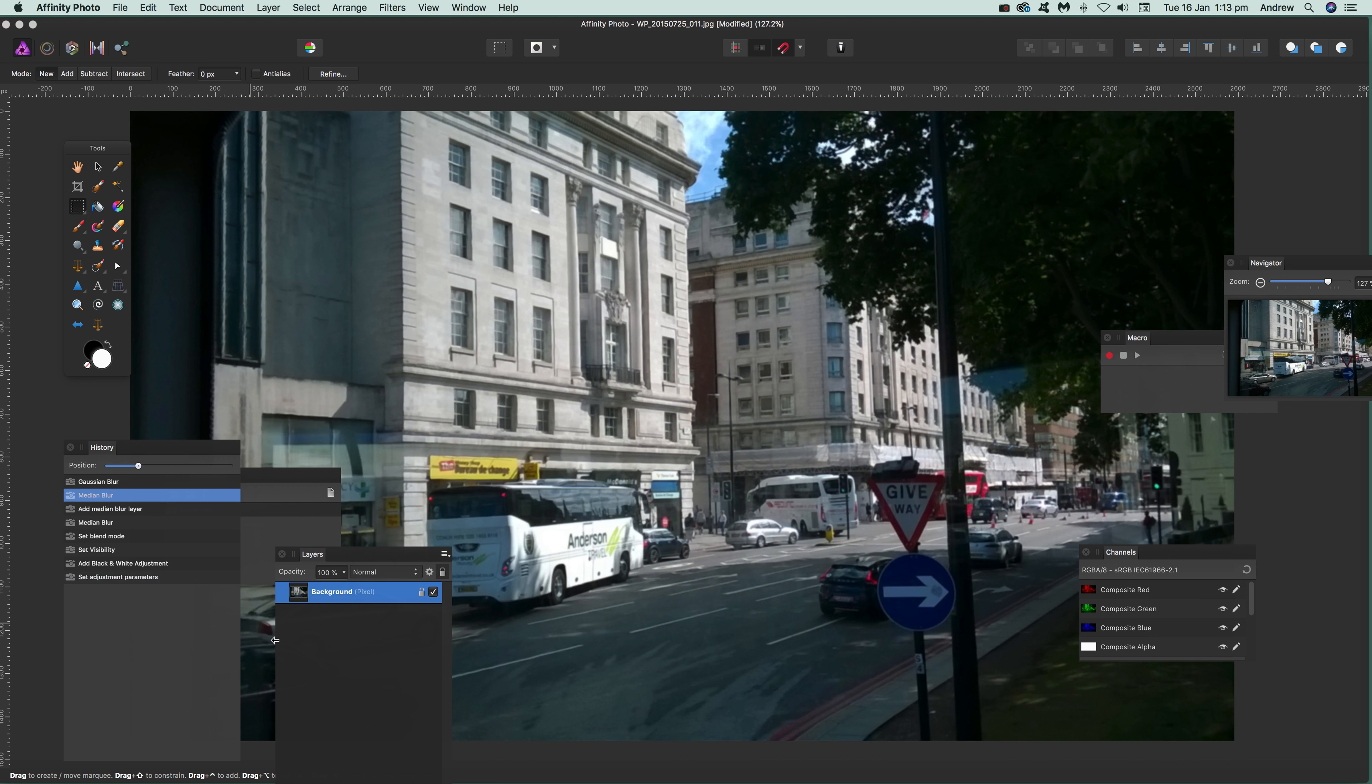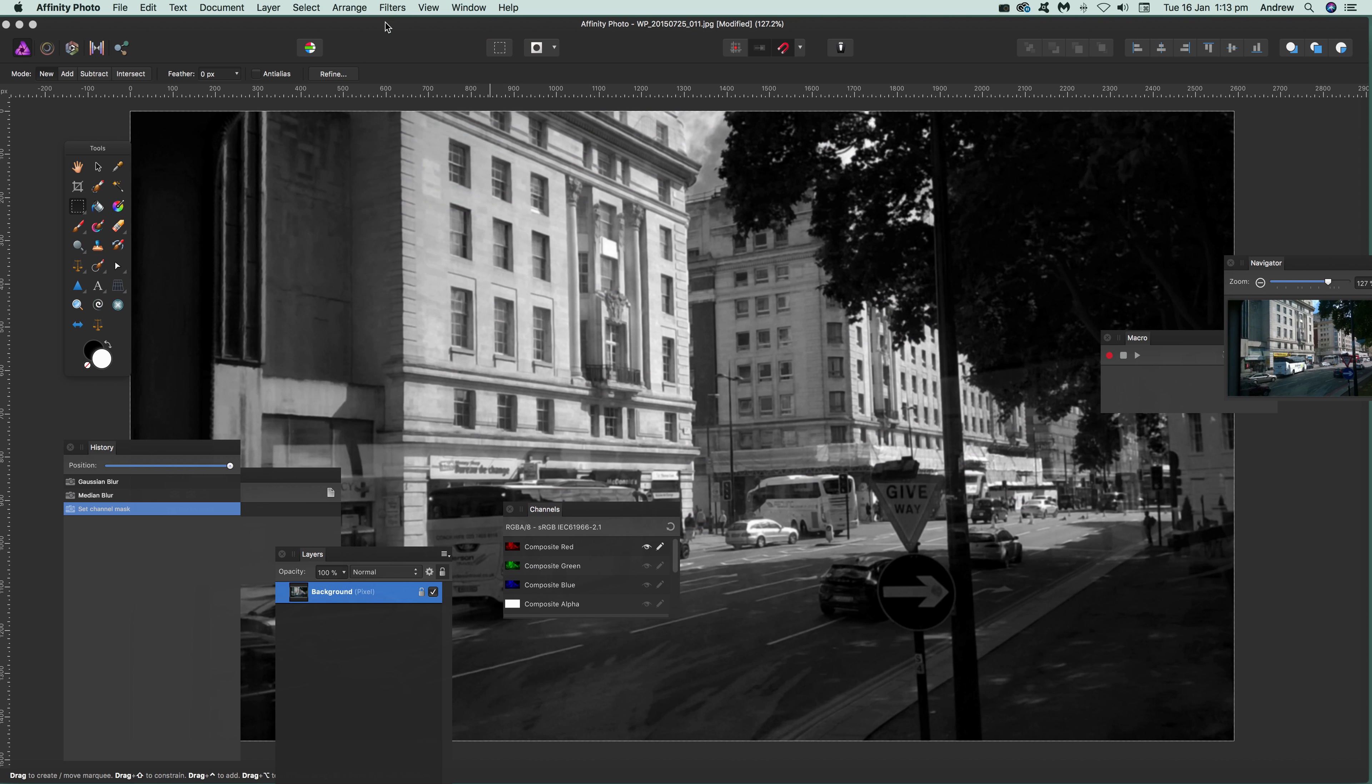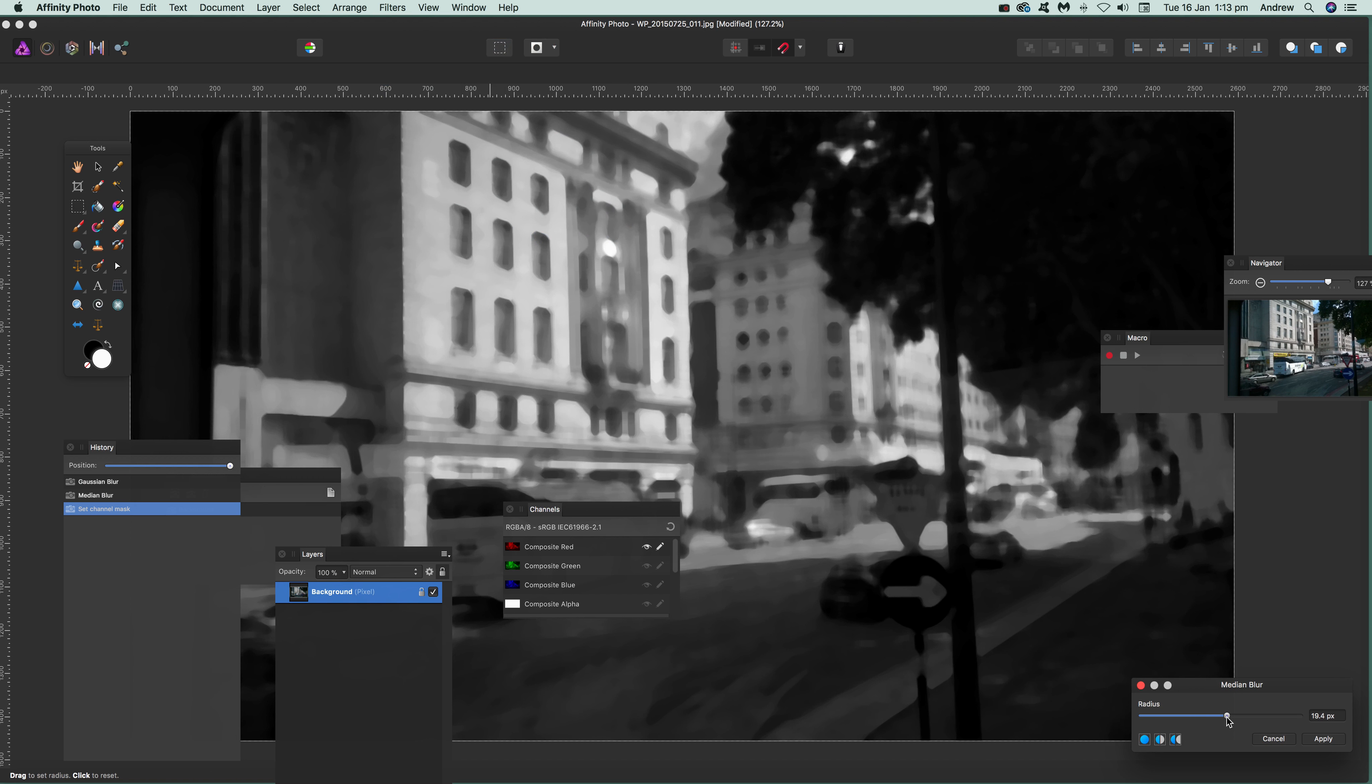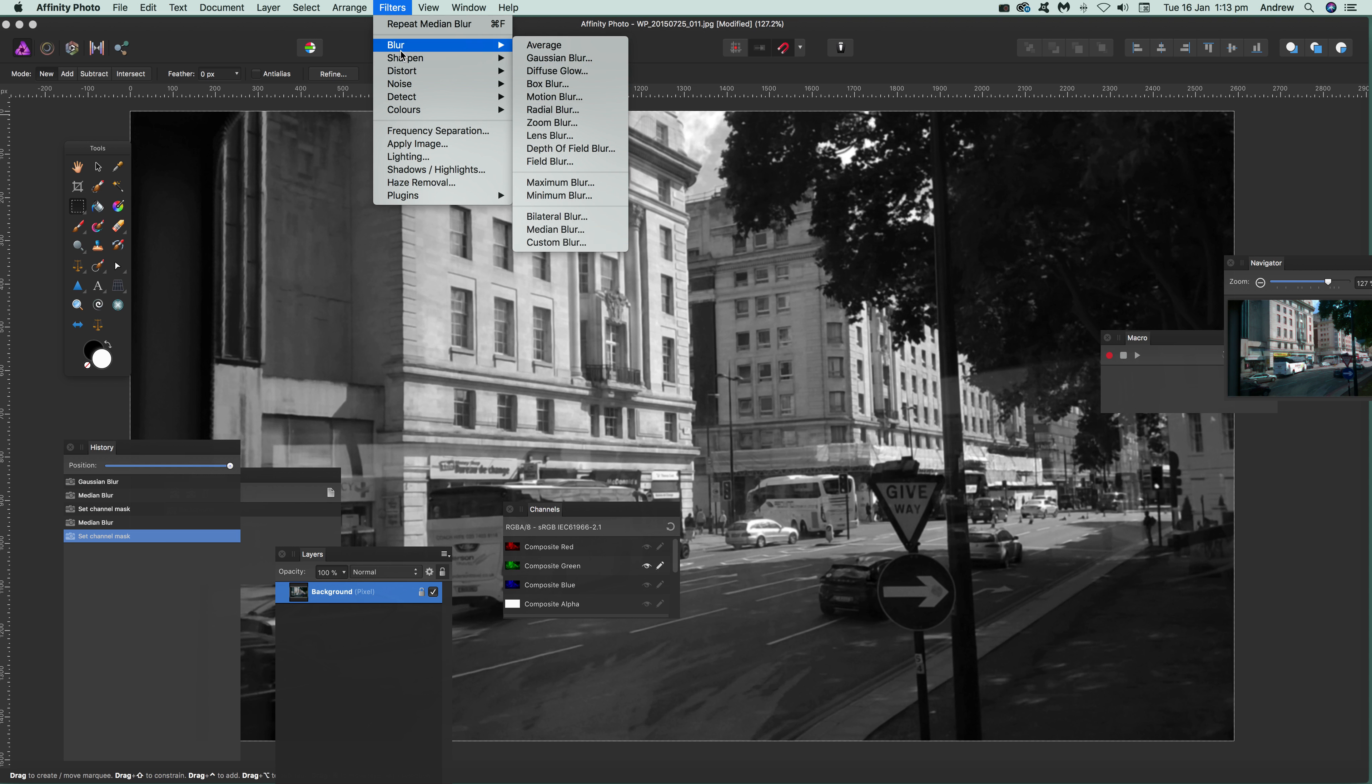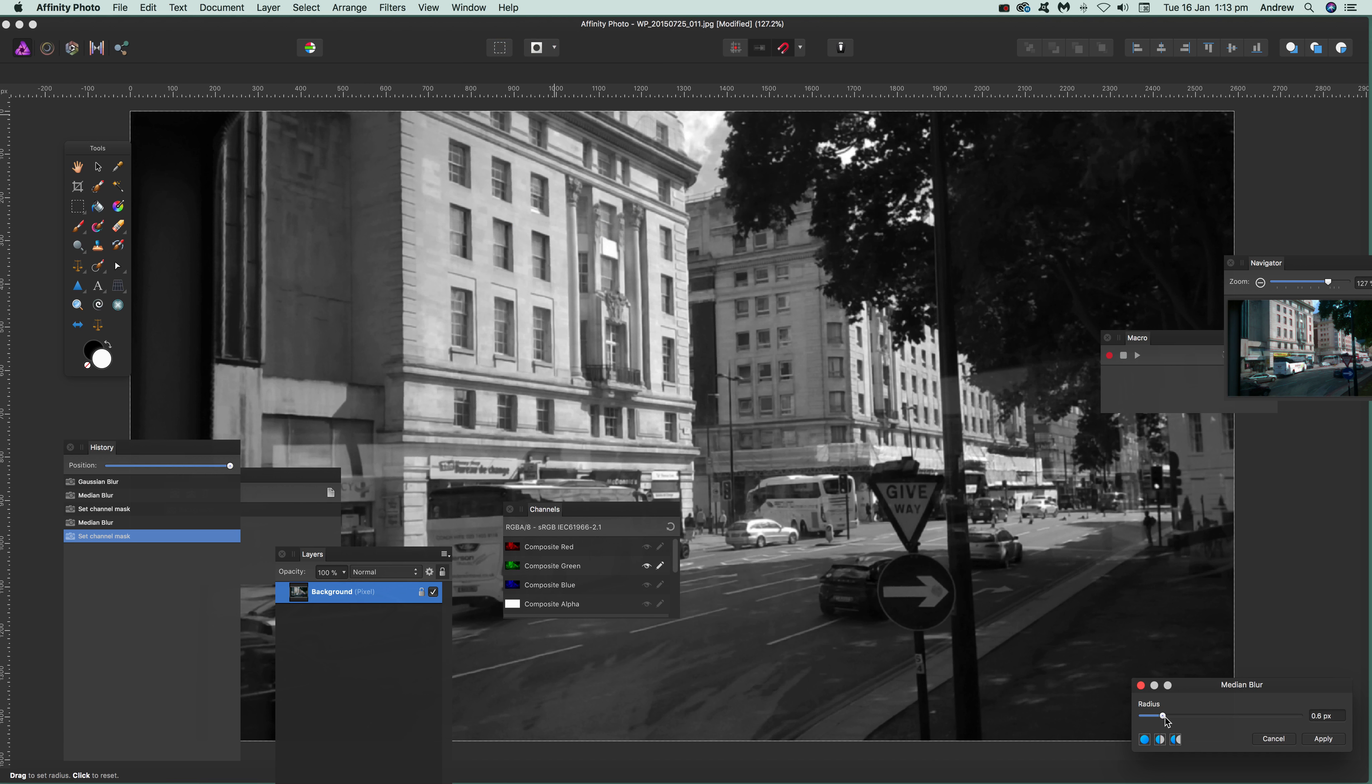Filters > Blur > Medium Blur, and apply that. Then go to the green channel. Go back, Filters > Blur > Medium Blur. Make sure to apply—otherwise you'll lose the effect, it'll just disappear.